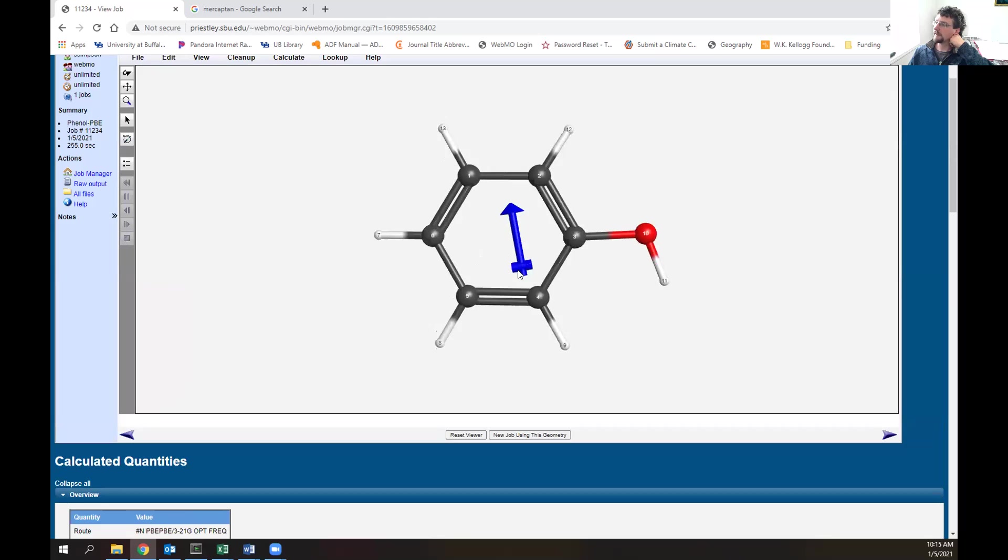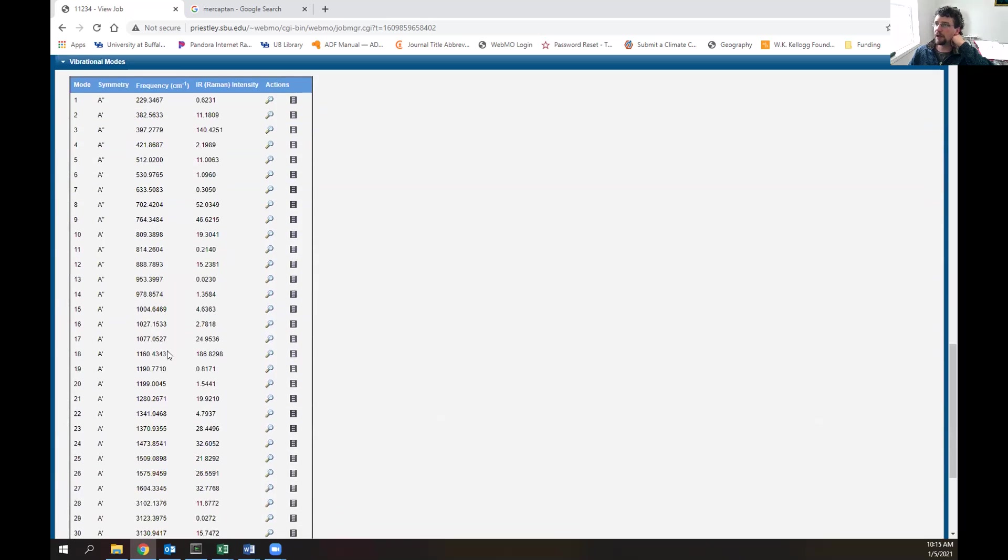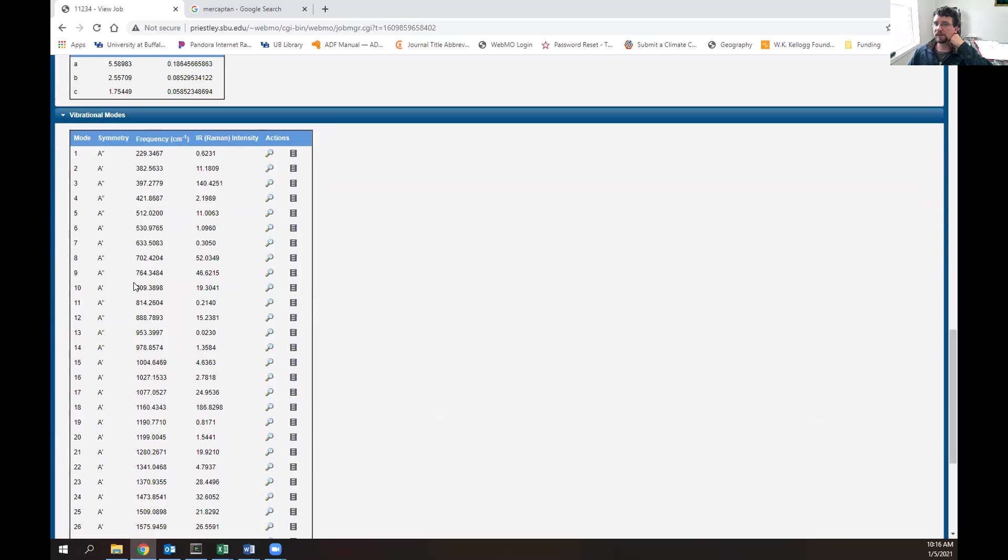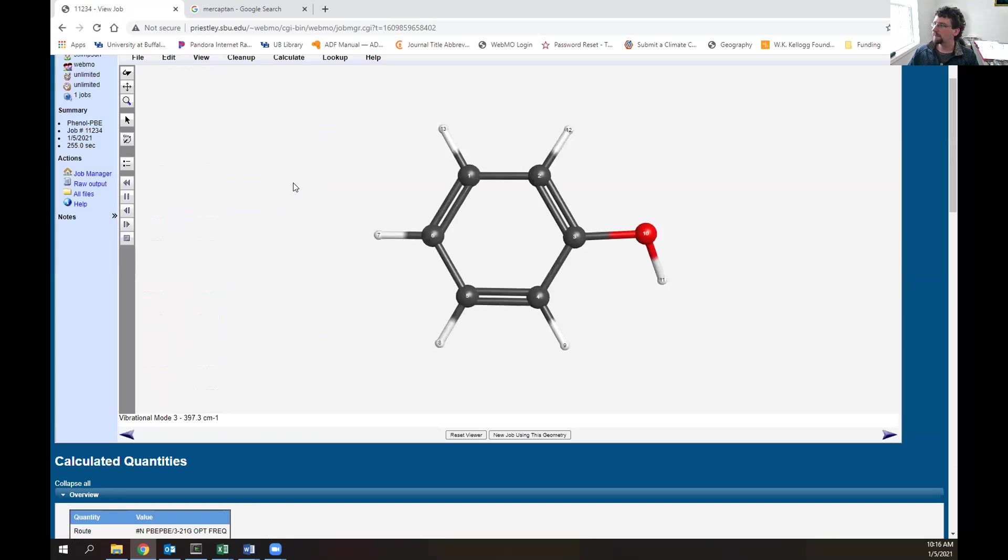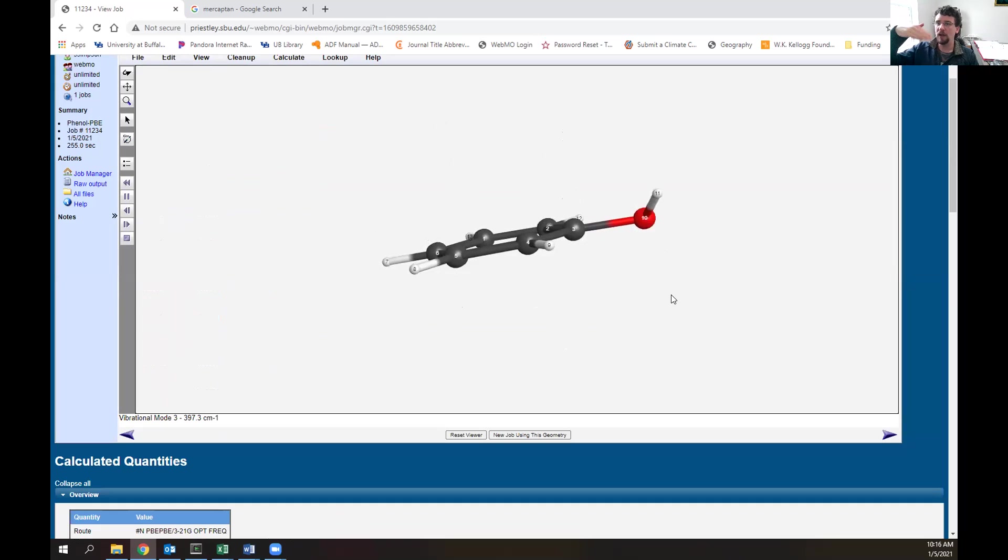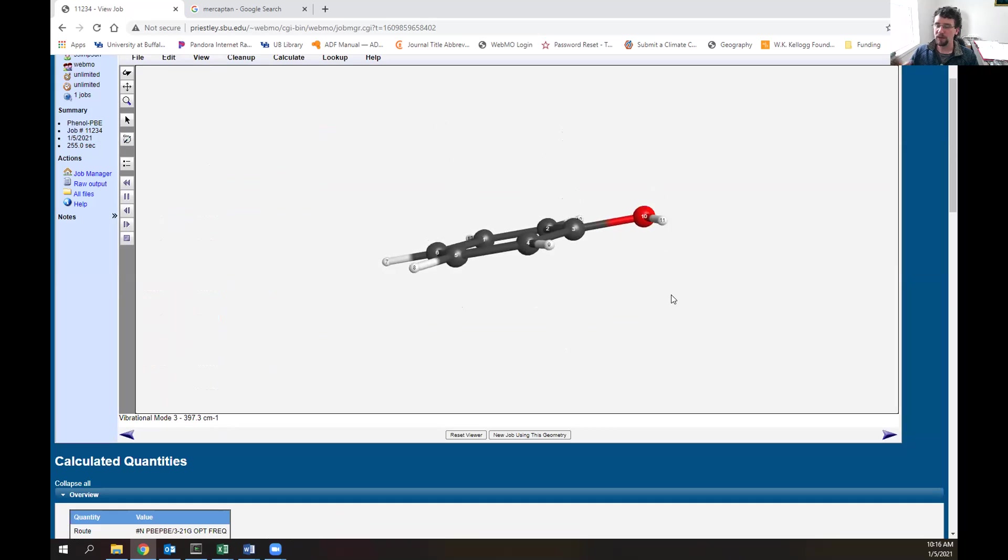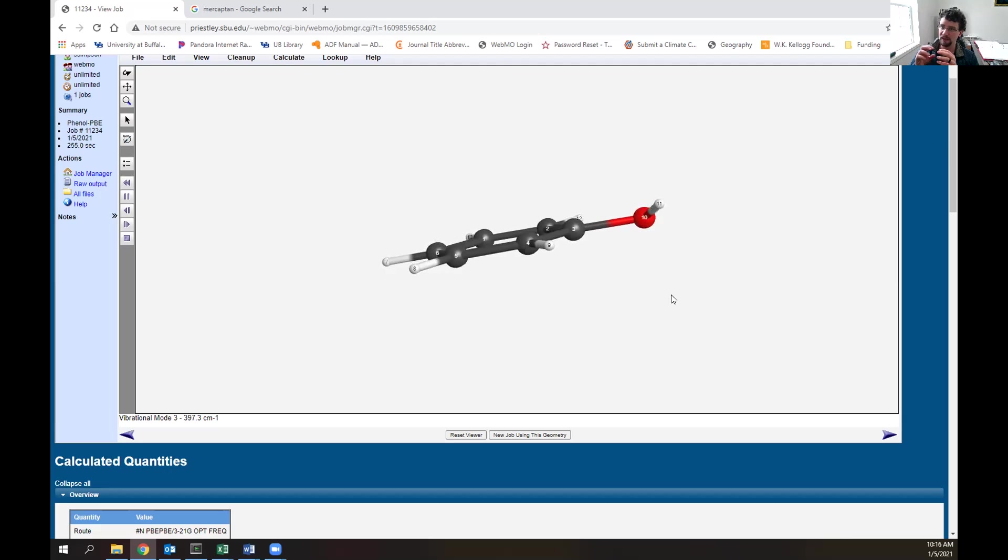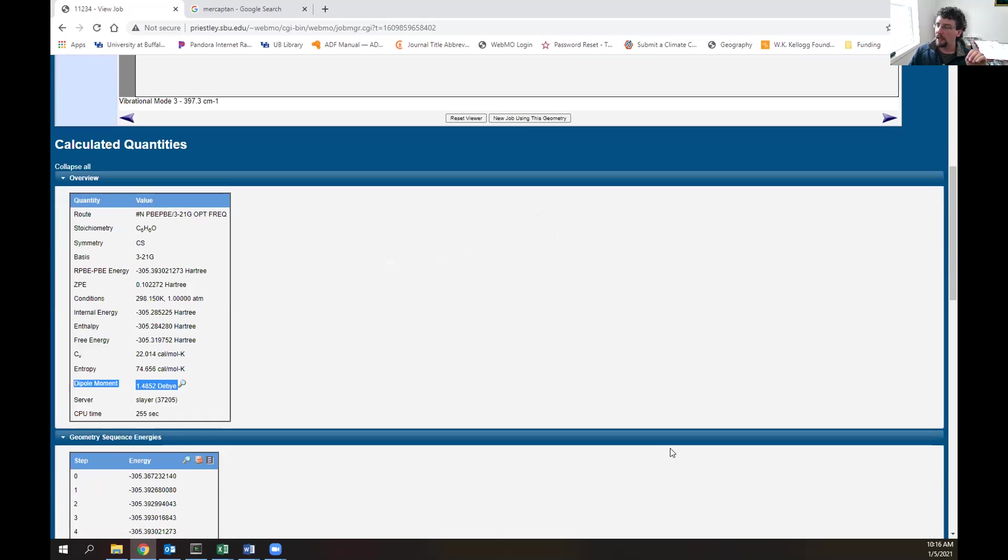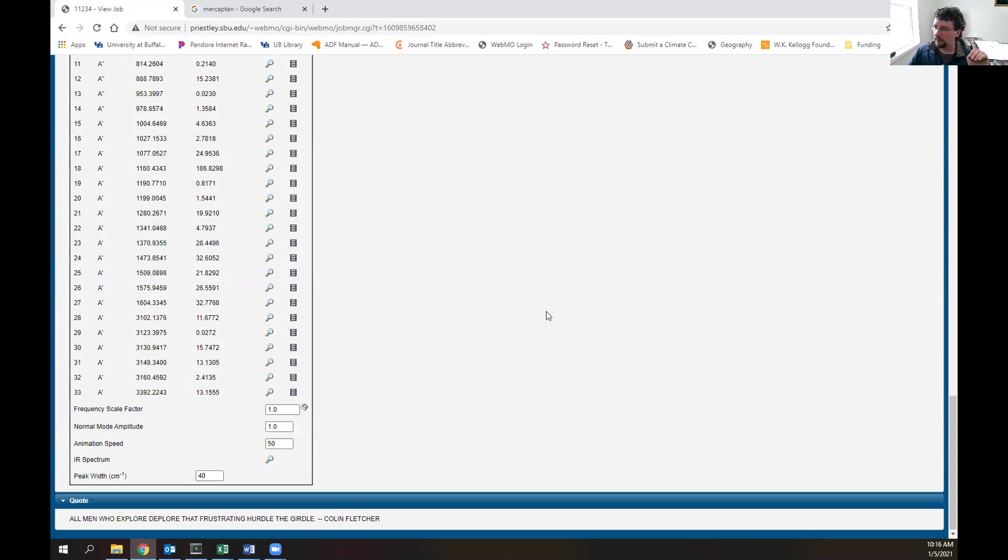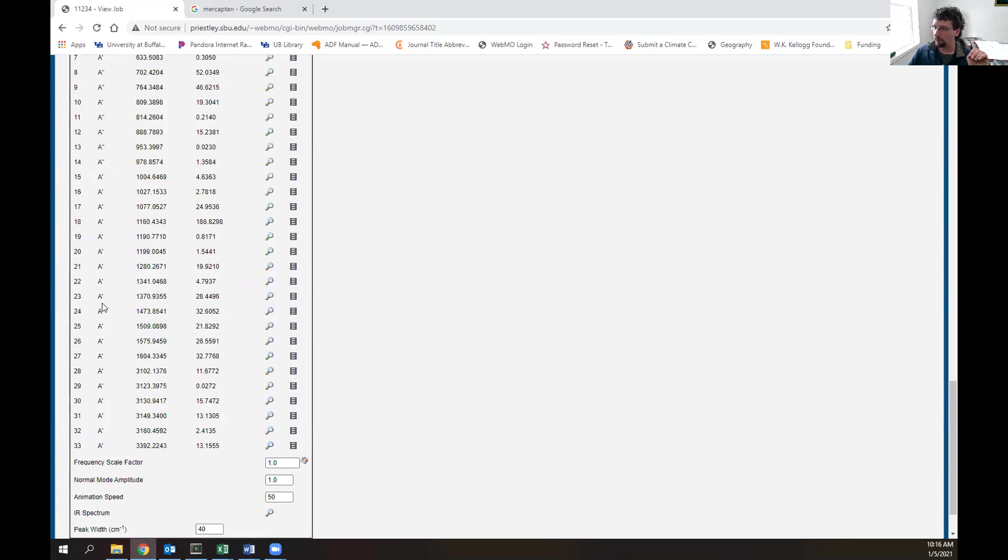Next, as we keep scrolling down, we get to vibrational modes. These are the modes - if we hit our system with IR radiation, how are they vibrating? Let's look at this vibration where it's the OH wagging like that. You can see when we hit our system with IR radiation, this causes that specific bond to move. That's the idea behind quantum mechanics - things are quantized. We hit it with that level of energy and that starts happening. If we want to simulate our IR spectrum, we can go down from vibrational modes, hit IR spectrum, and look at that.